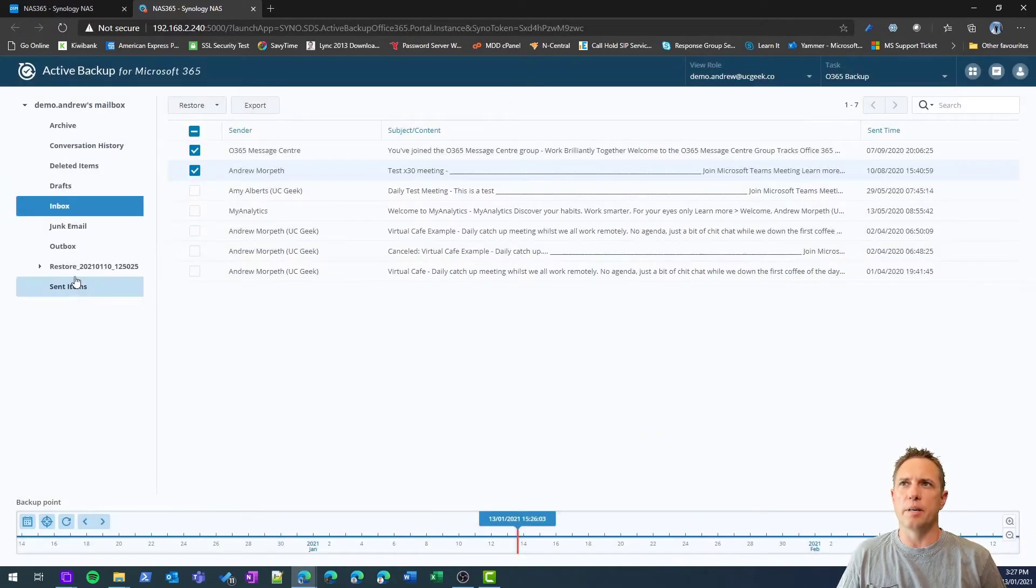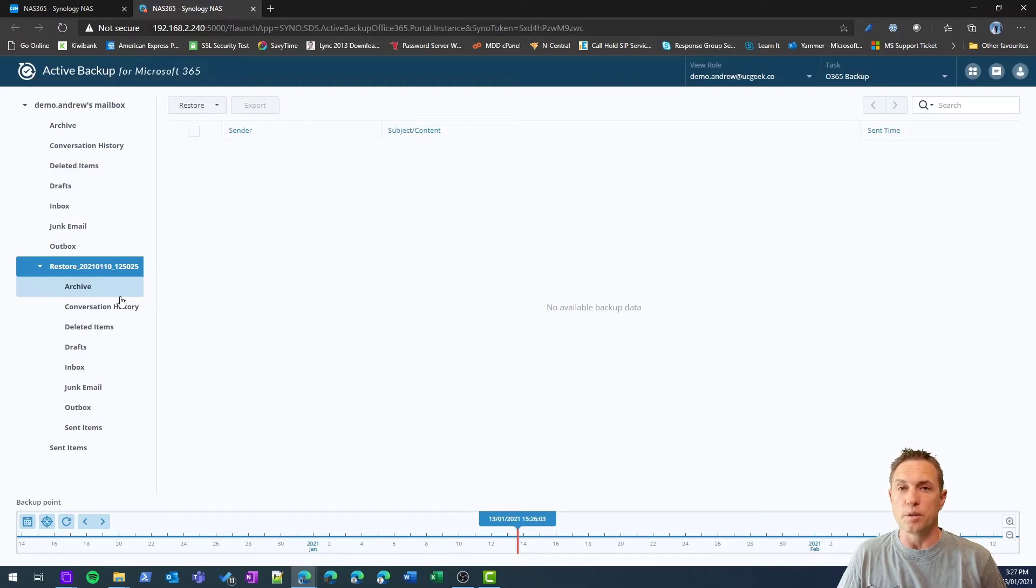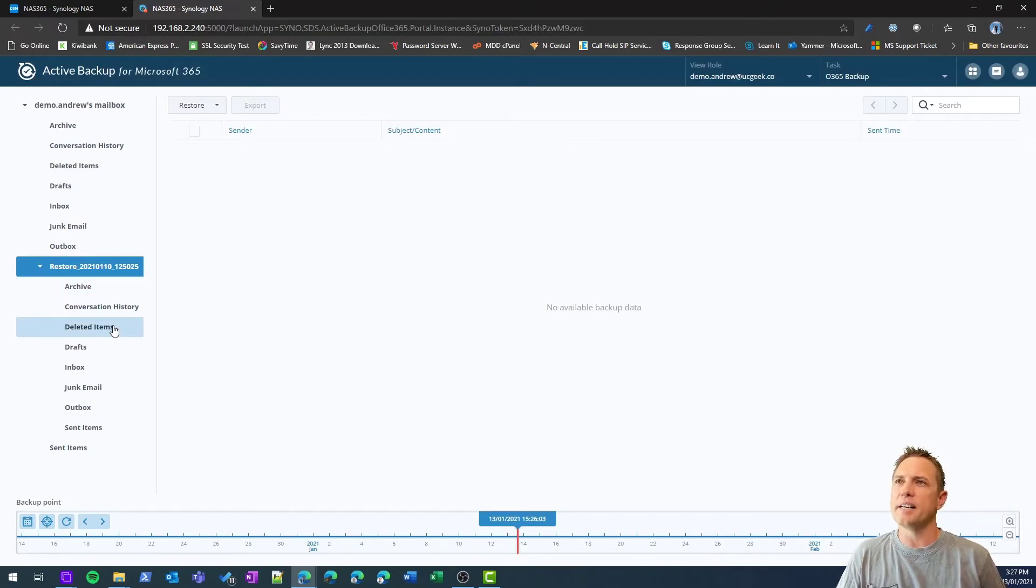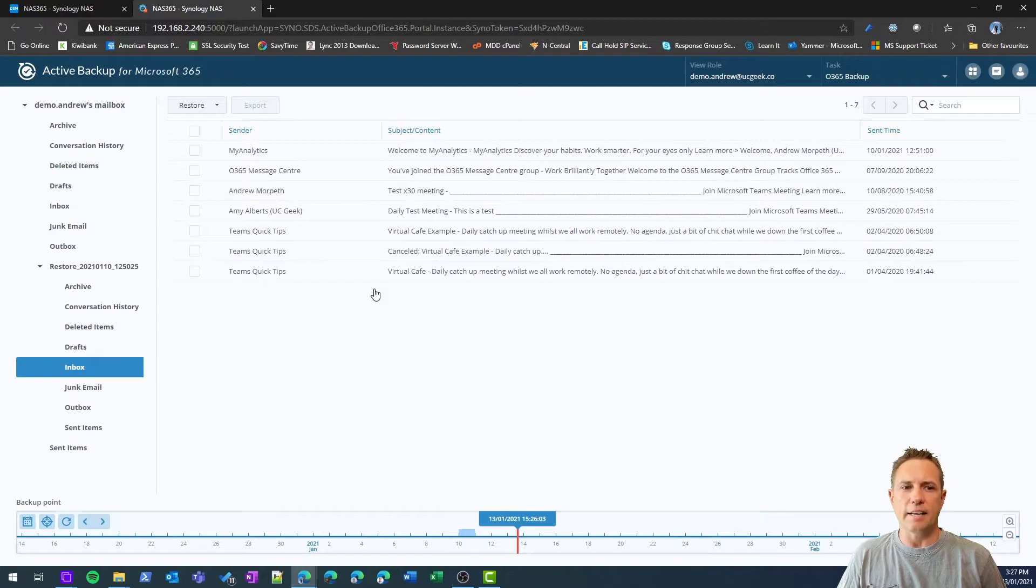We can jump in here, and I can see a restore I've done. A full mailbox restore in this case to a new folder, not overwriting anything, but you can see here I have an exact copy restored to my mailbox.